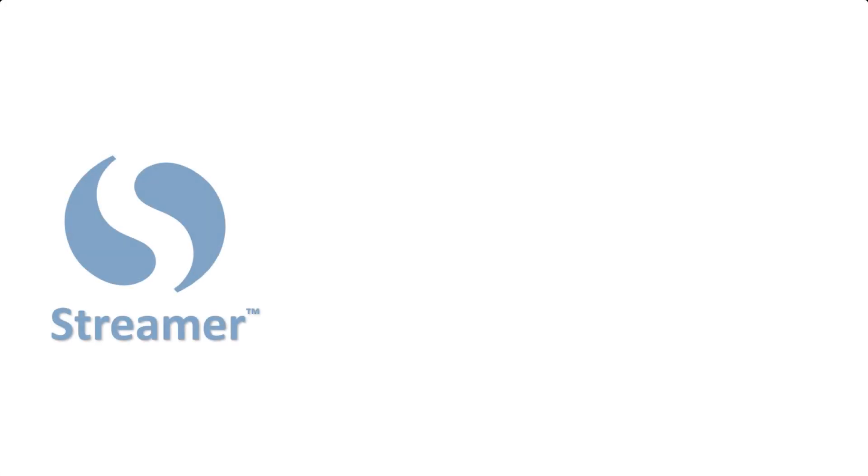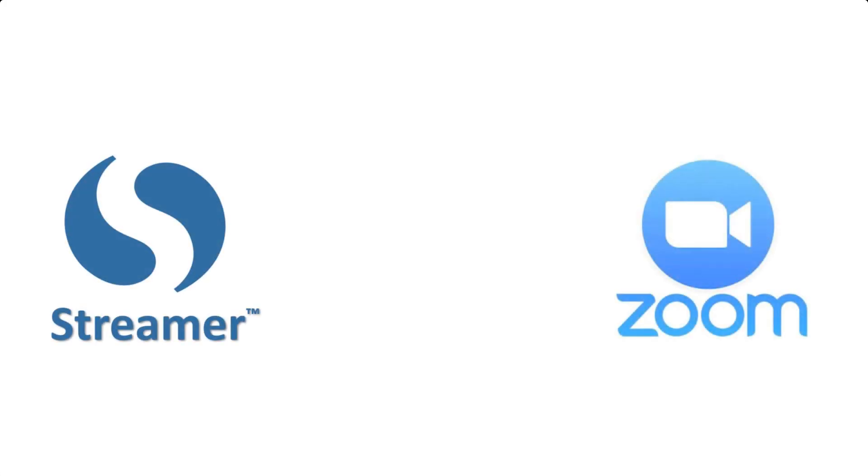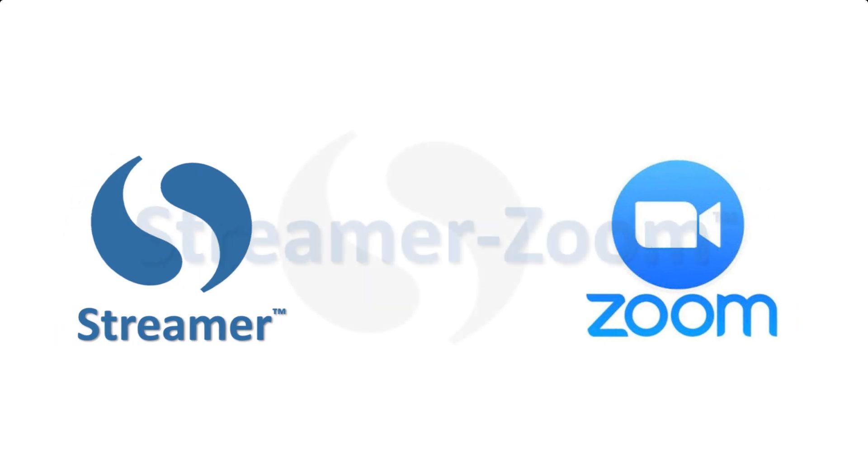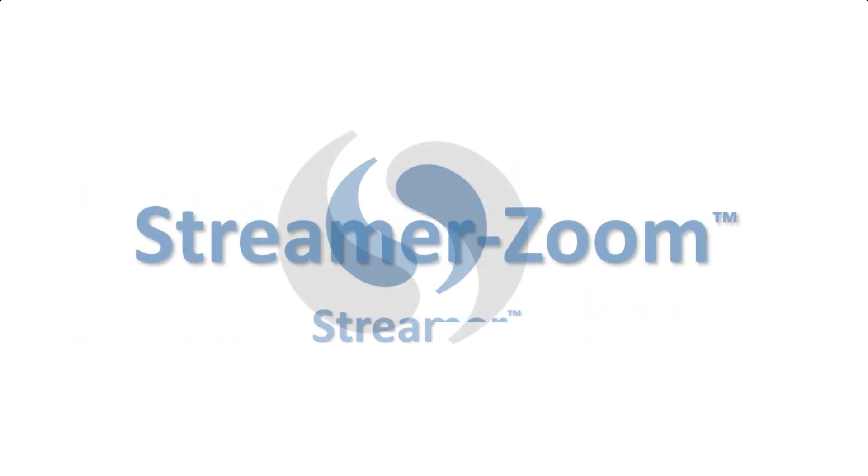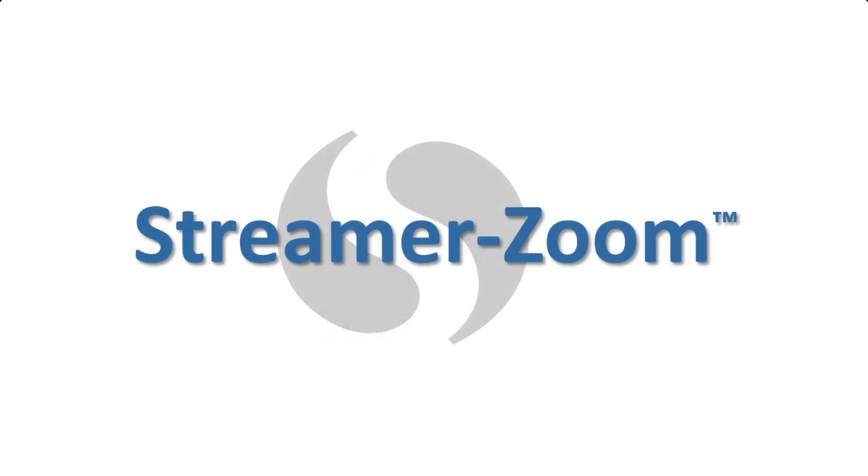We had a lot of customers asking us to integrate Streamer directly into Zoom meetings and webinars, so we did that. Thanks for the suggestion. We call this new feature StreamerZoom, and this video shows you how it works.